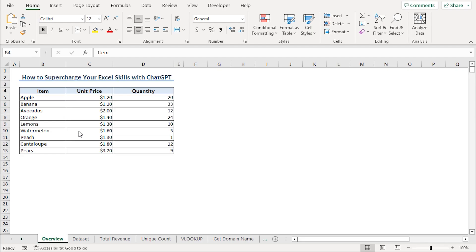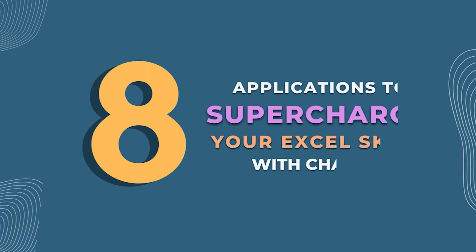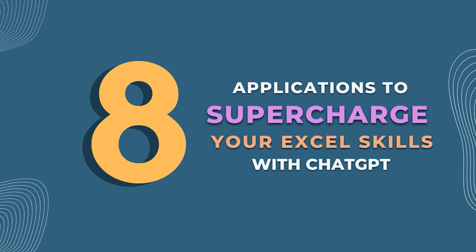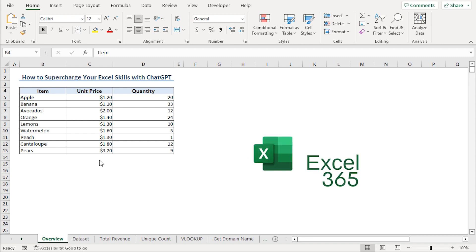In this video, I'll show you eight applications of ChatGPT to solve Excel problems. For this tutorial, I'll be using Microsoft Excel 365.